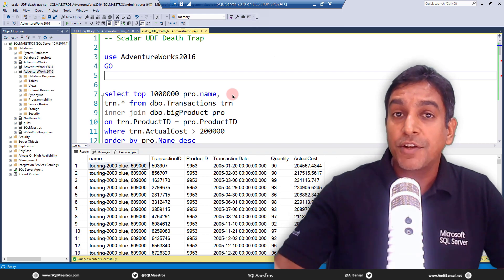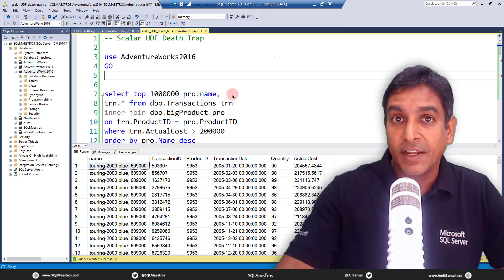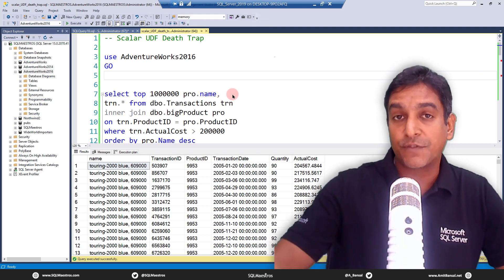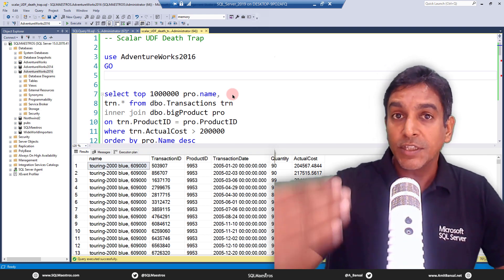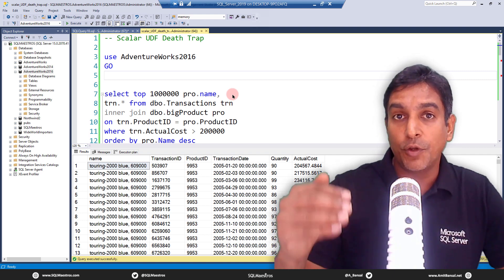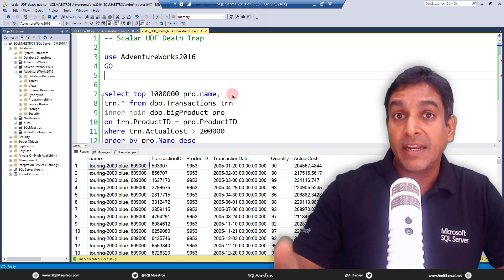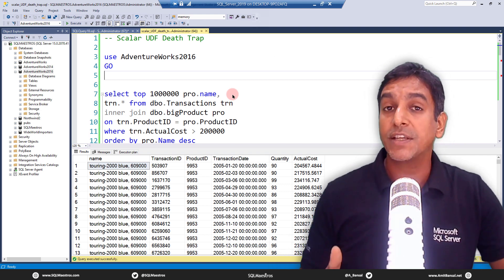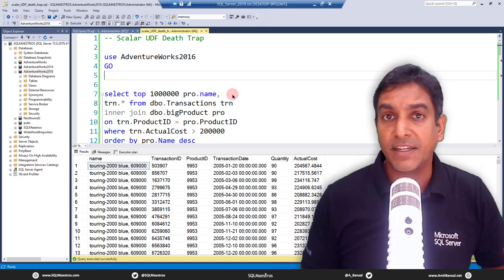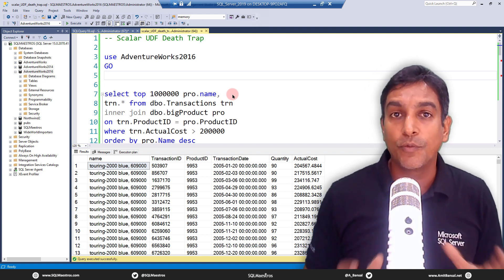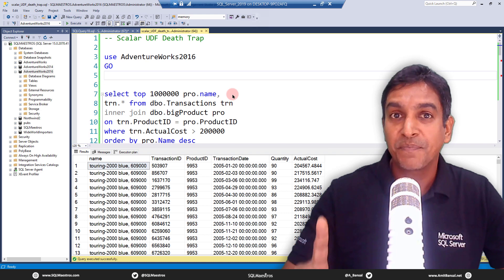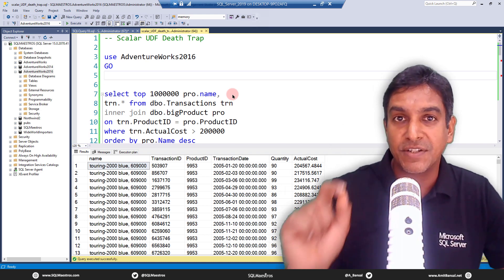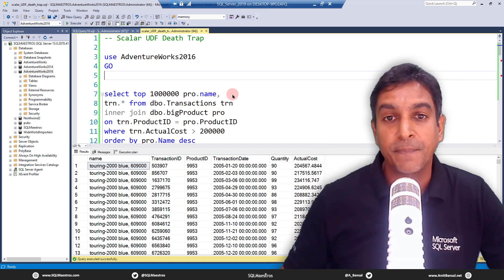The next part is the automatic inlining of Scalar UDF, the feature from SQL Server 2019 onwards. This feature will only work if you are running SQL Server version 2019 and beyond. Any other version prior to SQL Server 2019, like 17 or 16 or 14 or 12, you will not be able to leverage this feature. But there are a few limitations and few catches. That's what we are going to see.